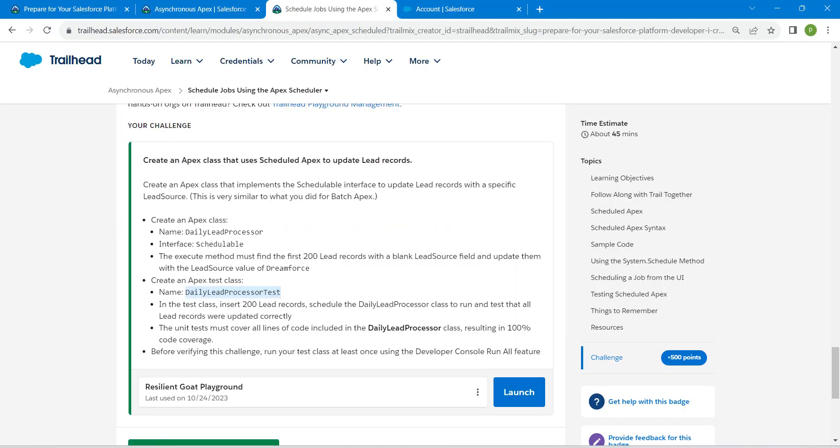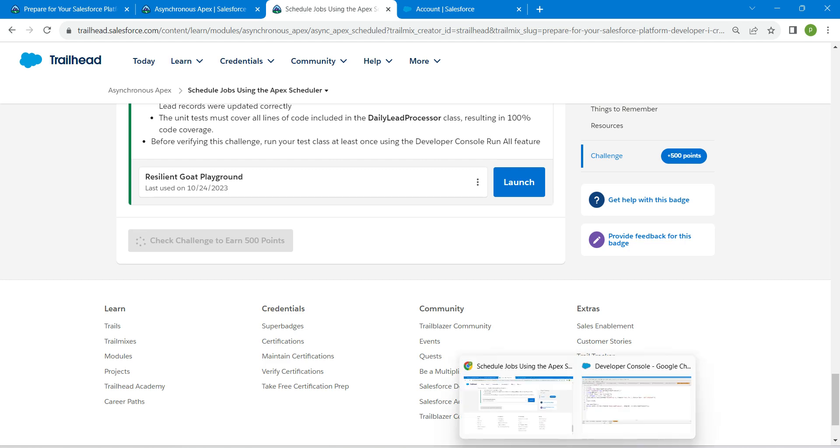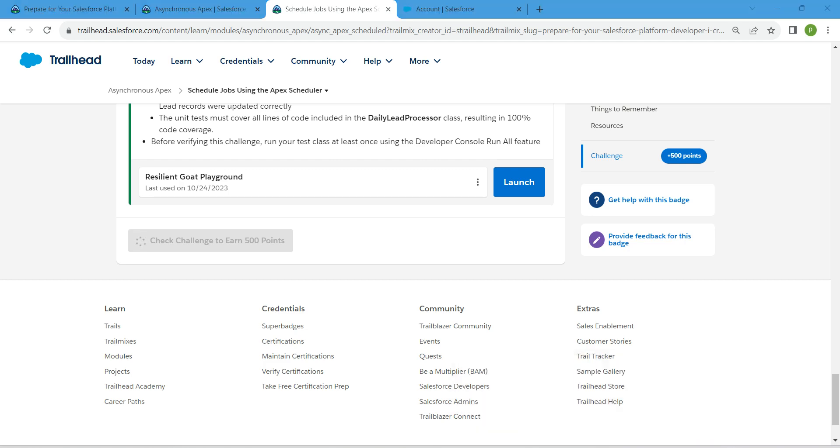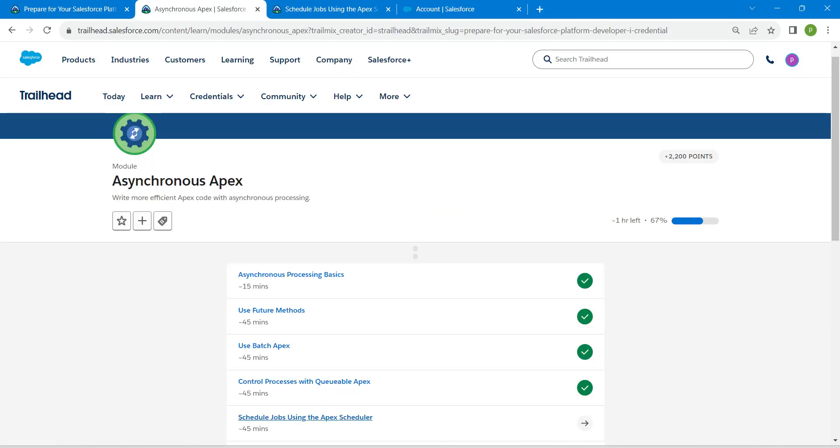Let's go back to our challenge and click on Check Challenge Now. So yeah guys, we have successfully completed our fifth challenge as well.